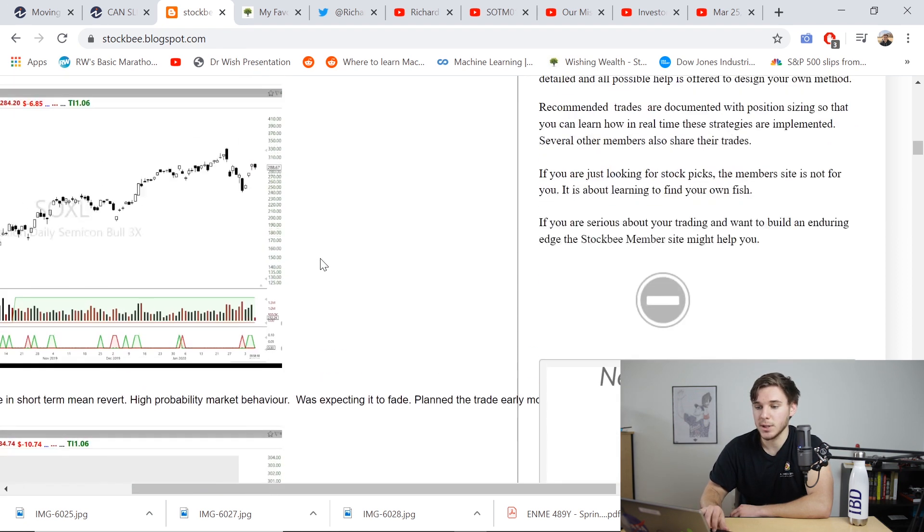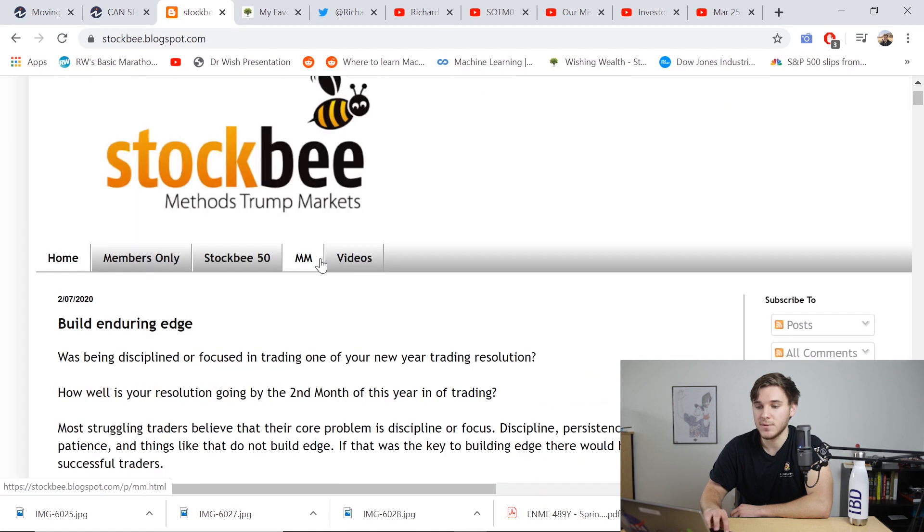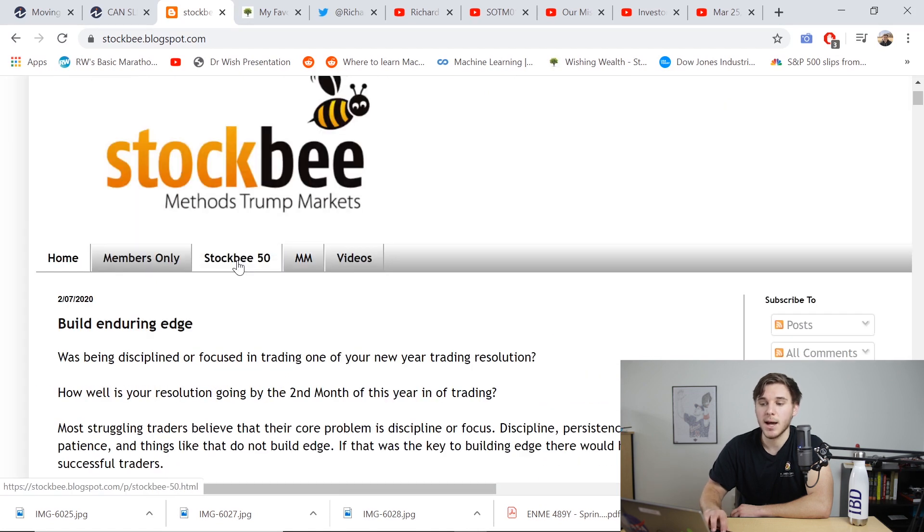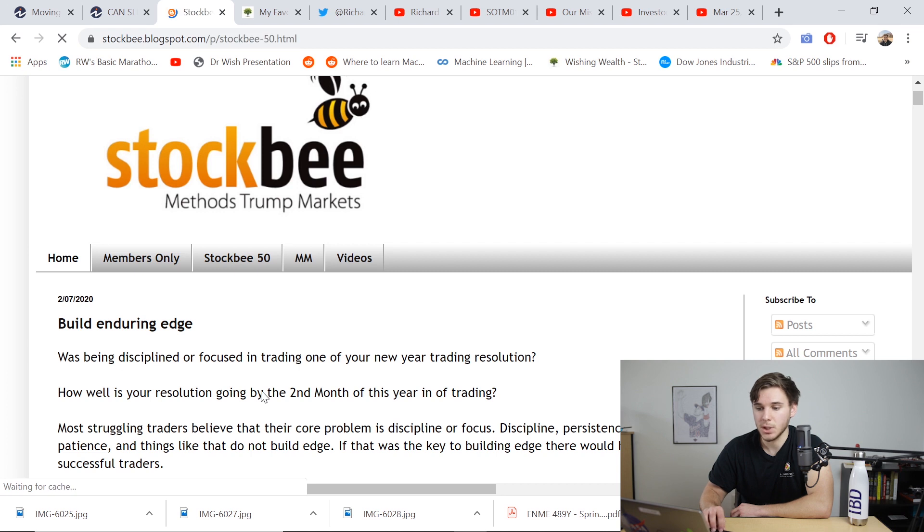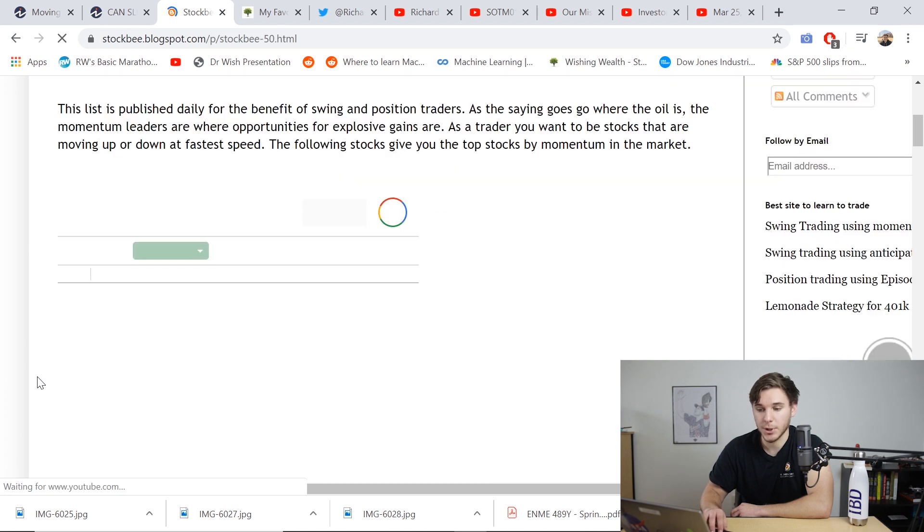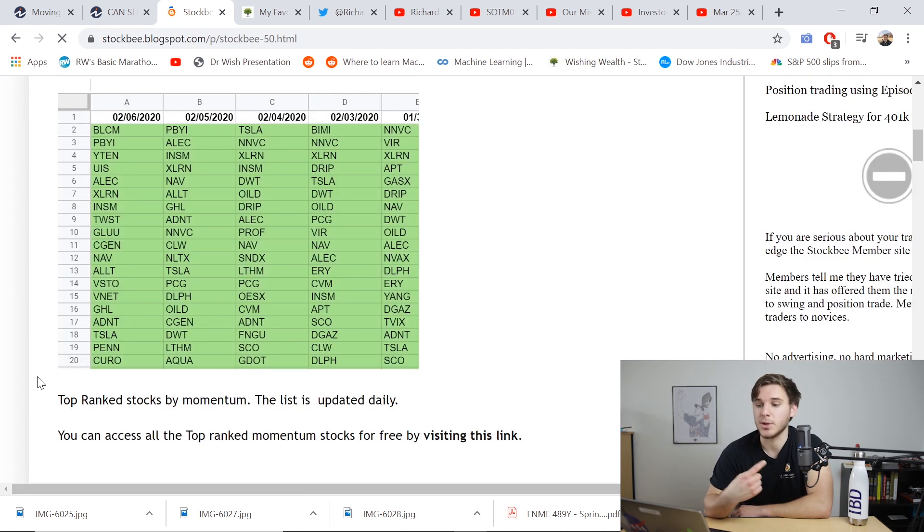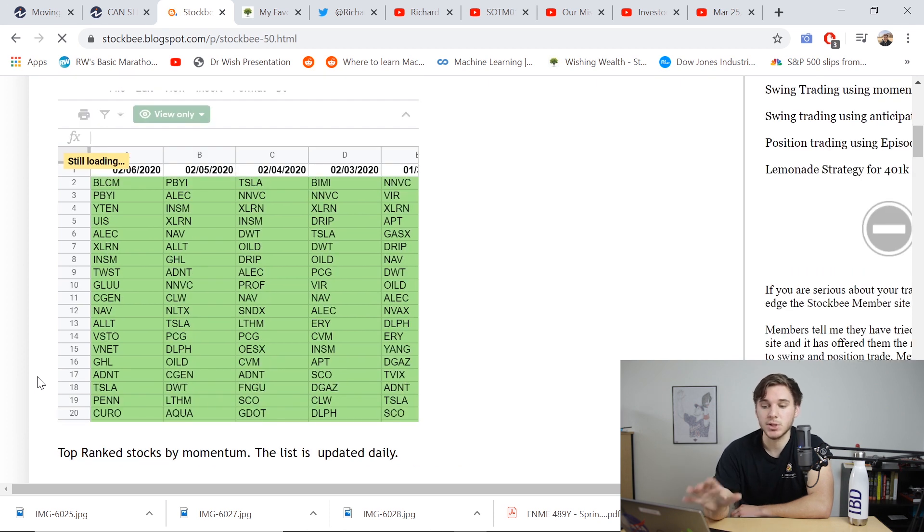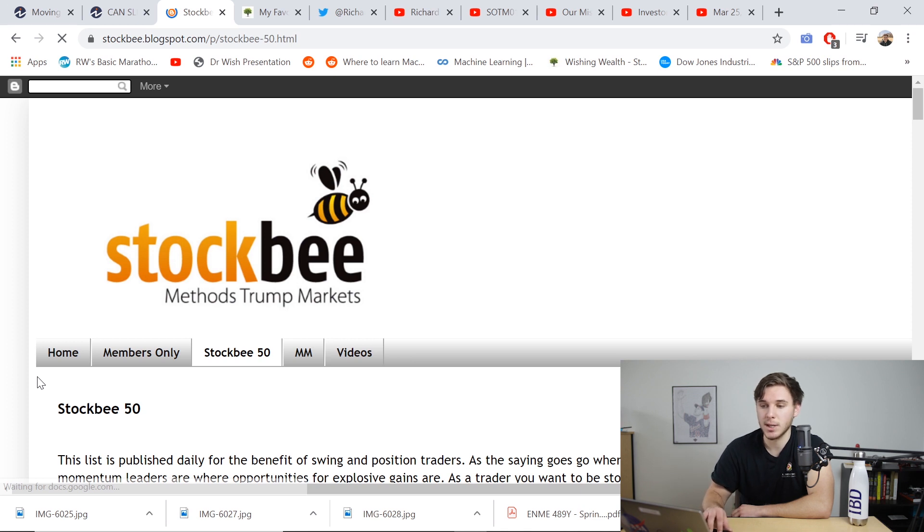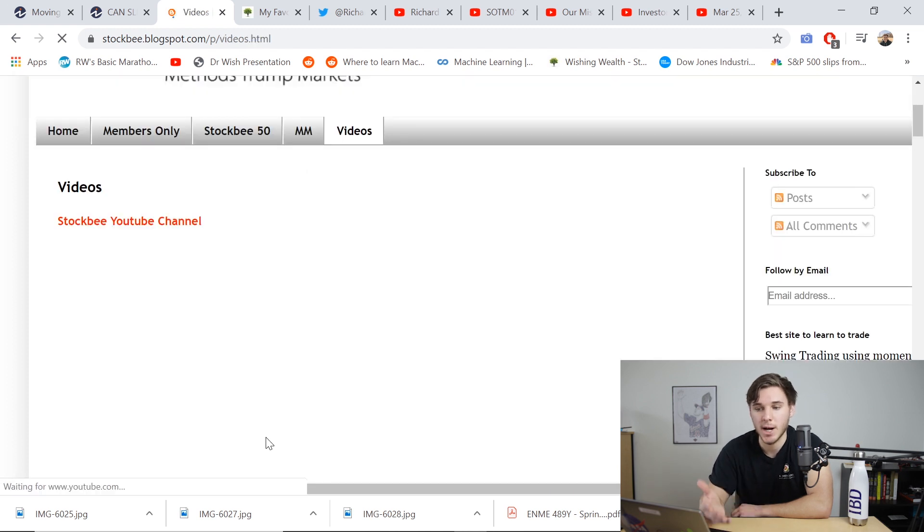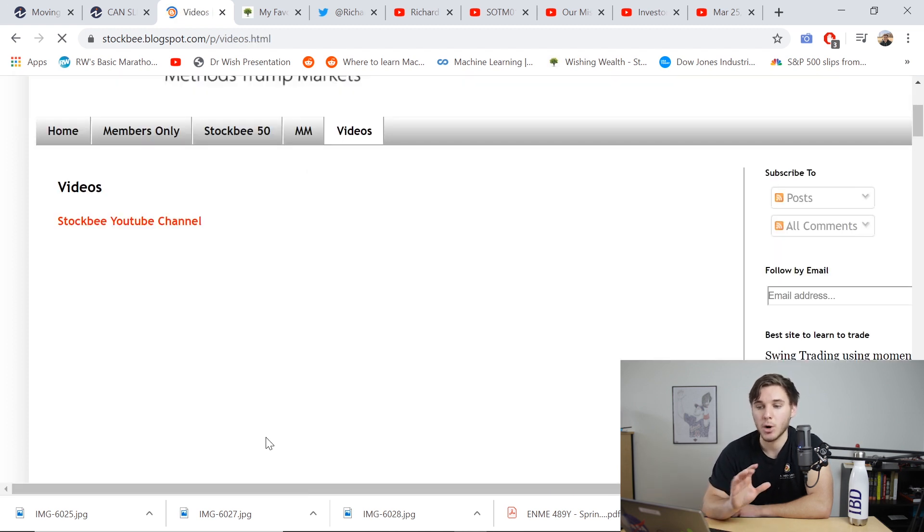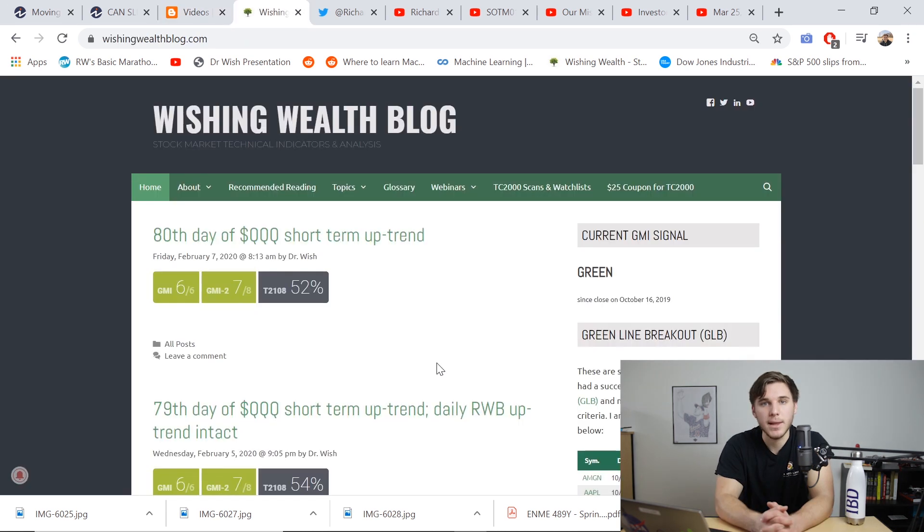I also really like how similar to the IBD 50, he's got his own stockbee list 50. So clicking that, you'll be able to see what stocks are on that currently. And often they are very good growth names with great sales, earnings, and momentum. So just for this list, this is a great resource. He's also got a couple videos here linked to his YouTube channel, which also do a great job of explaining the strategies. And overall stockbee.com is a great resource that I highly recommend you check out.